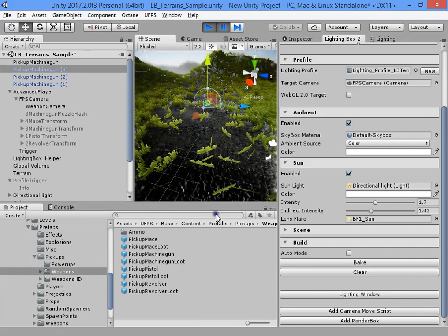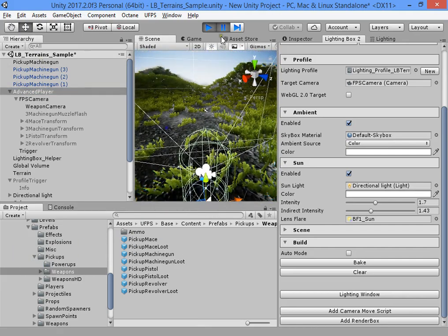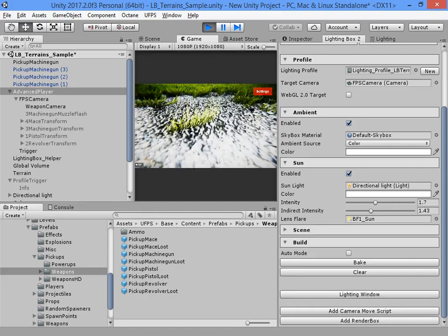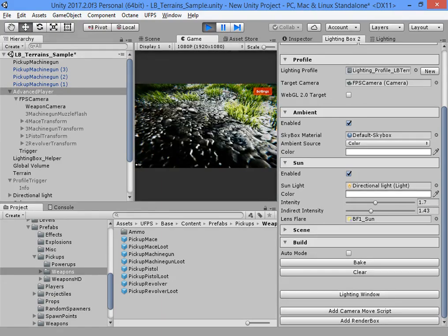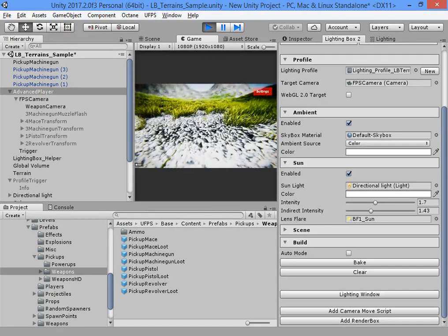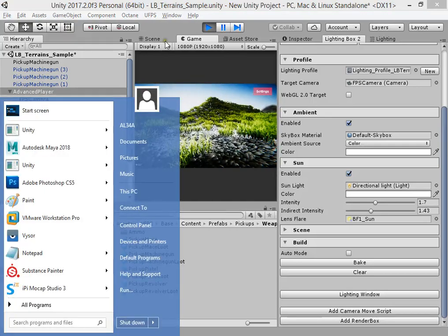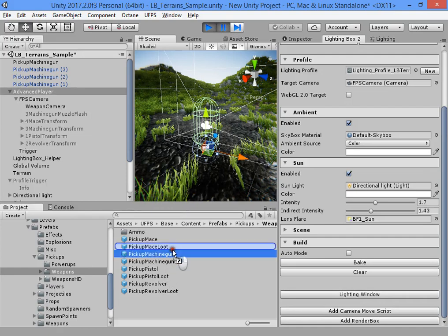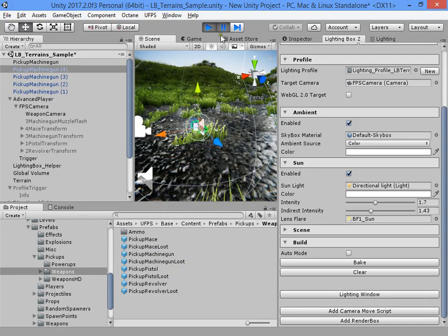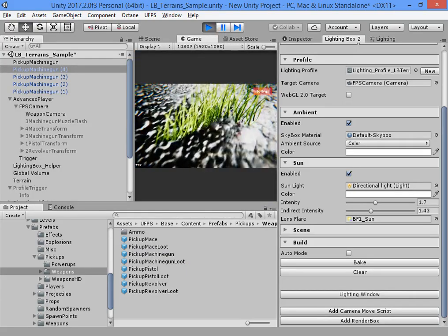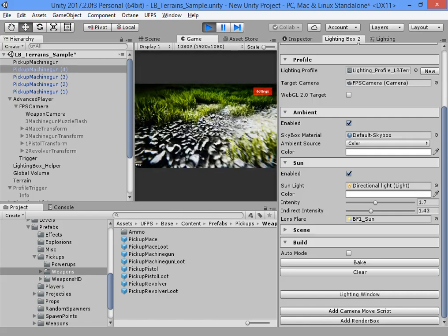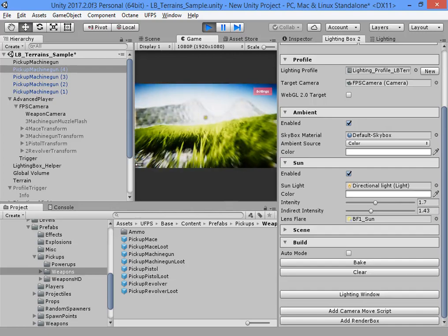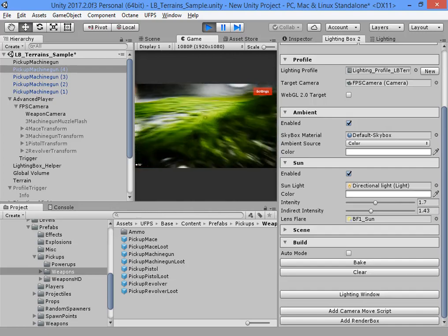Where is the player? Here. Okay, I am coming to find my gun. Where is my gun? As you can see we have a very beautiful scene with your FPS asset.